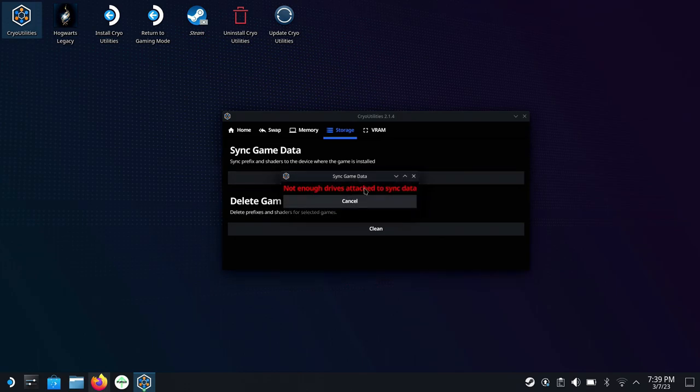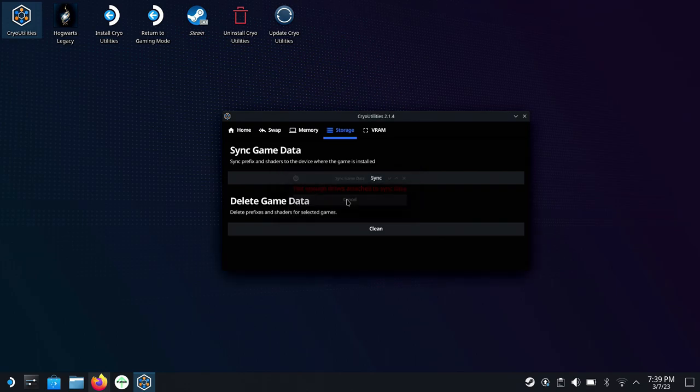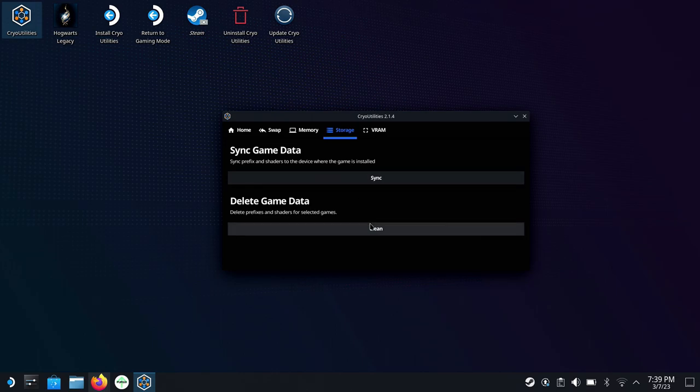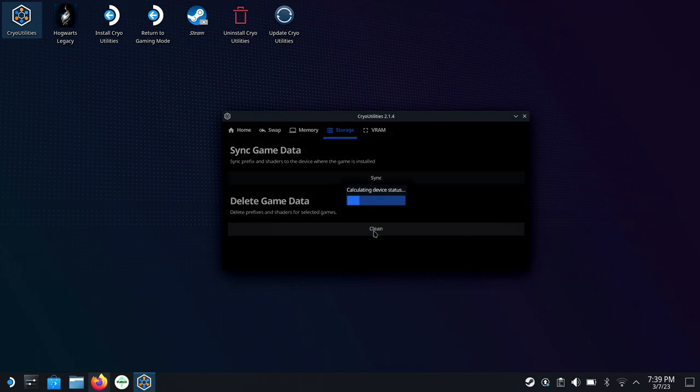Now for sync game data, I don't have an SD card in here. But if you did, sometimes when you install and run games, data gets put on the SSD and SD and this will move it all off one way or the other or over to your SD to clear up space and keep that all together. Pretty cool and handy thing.